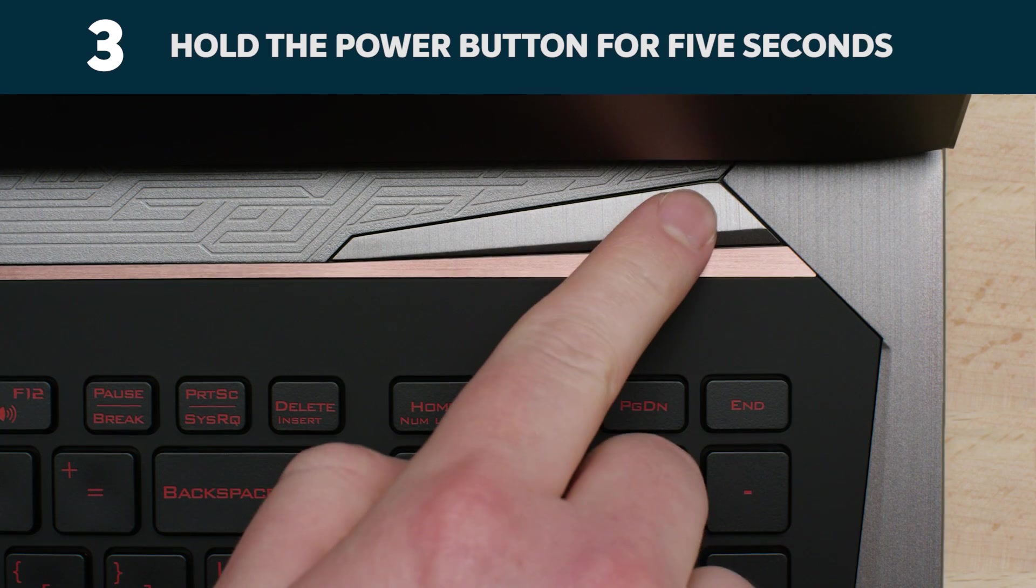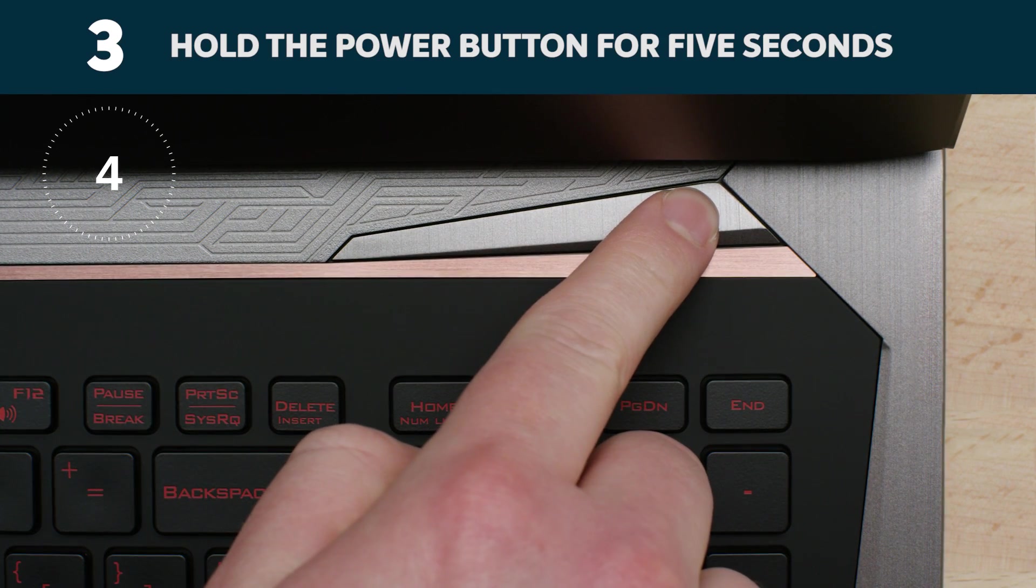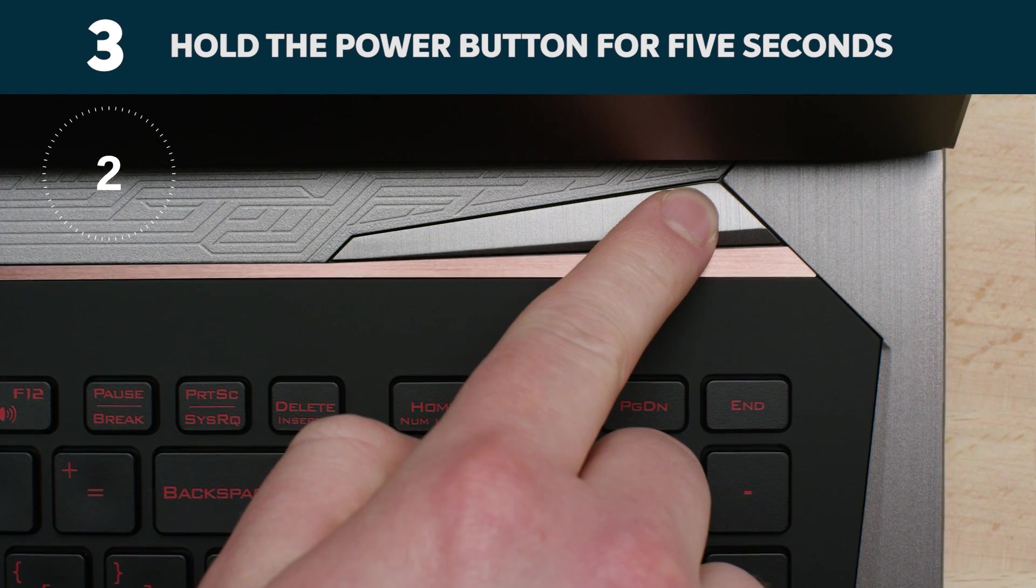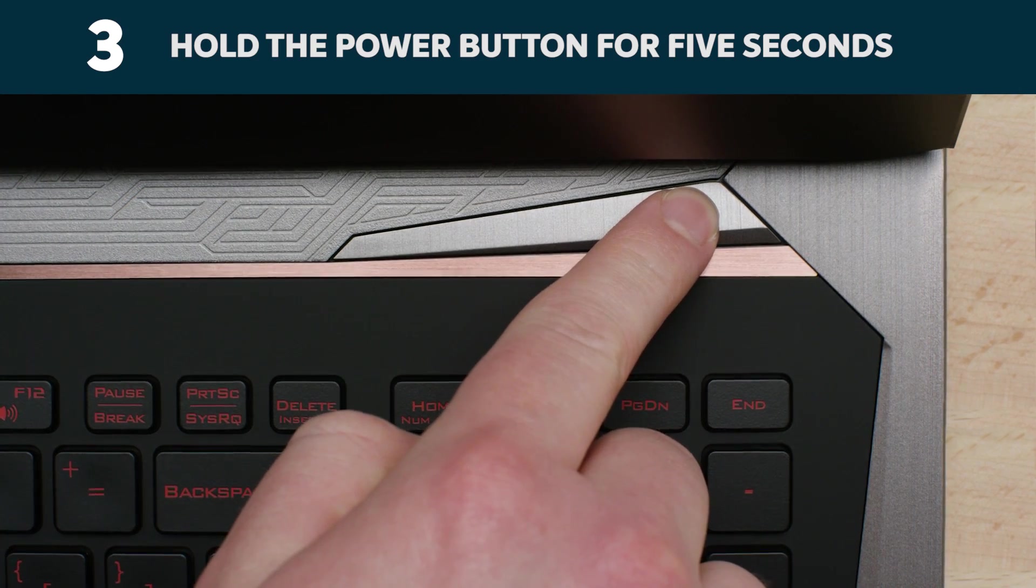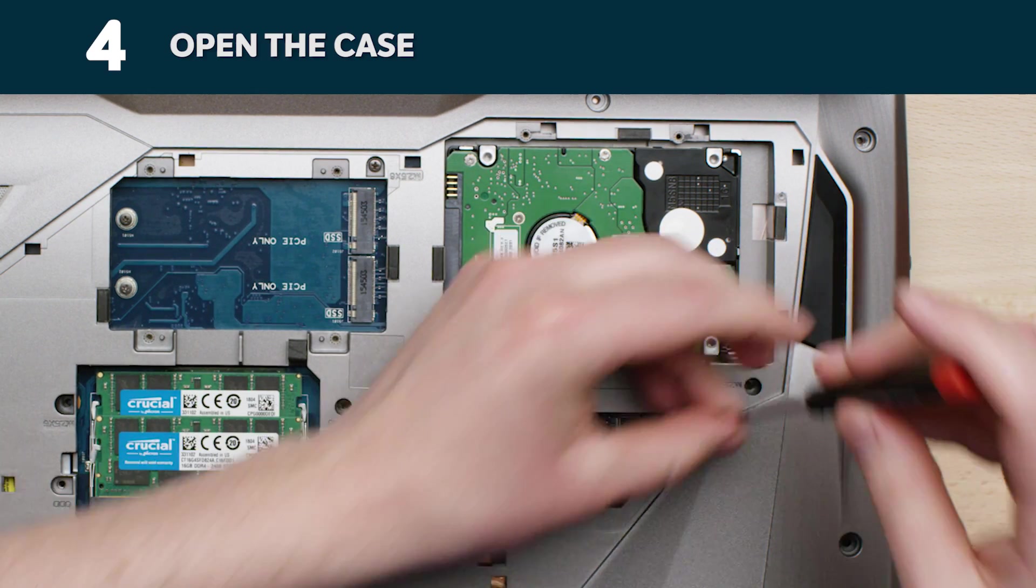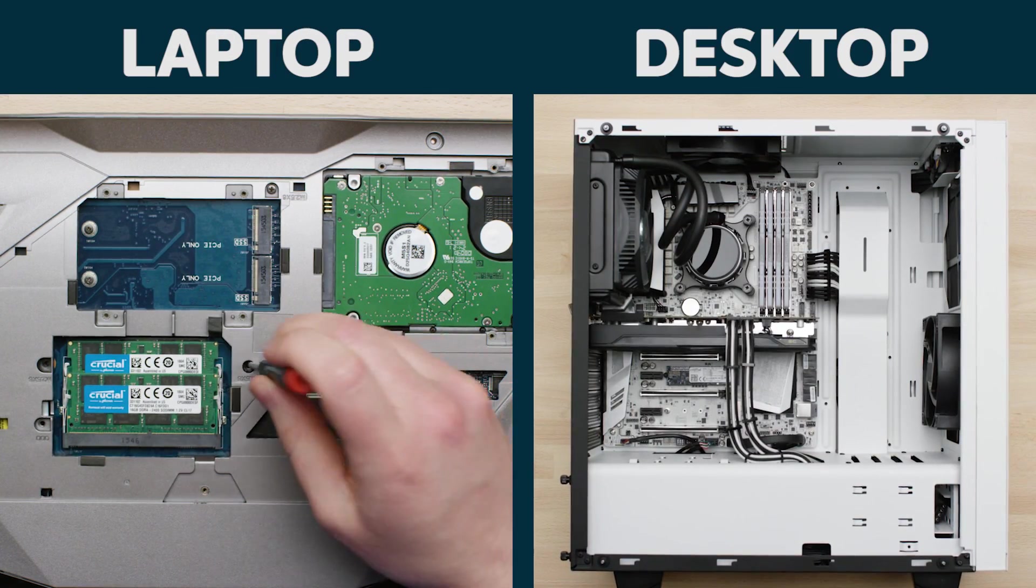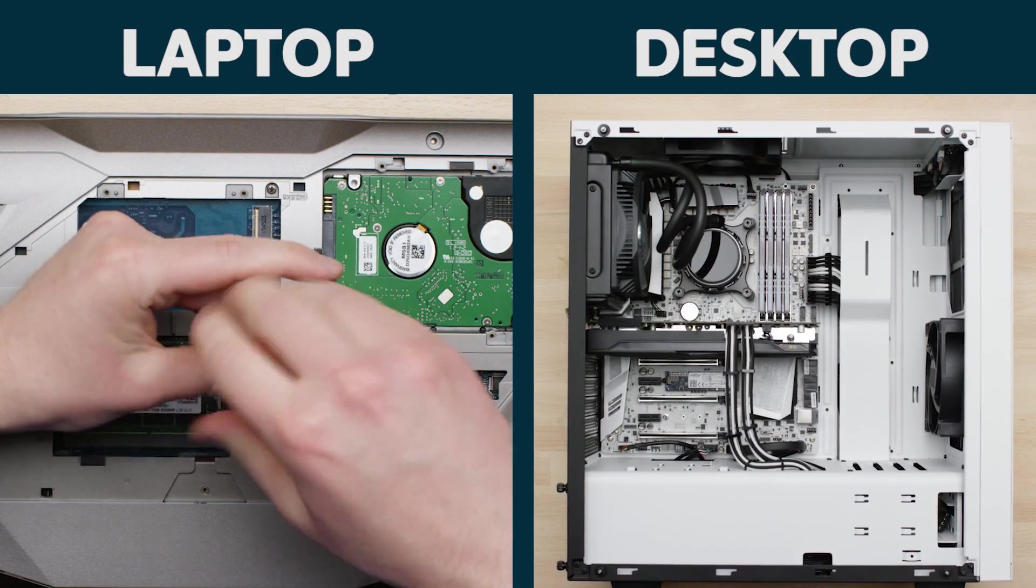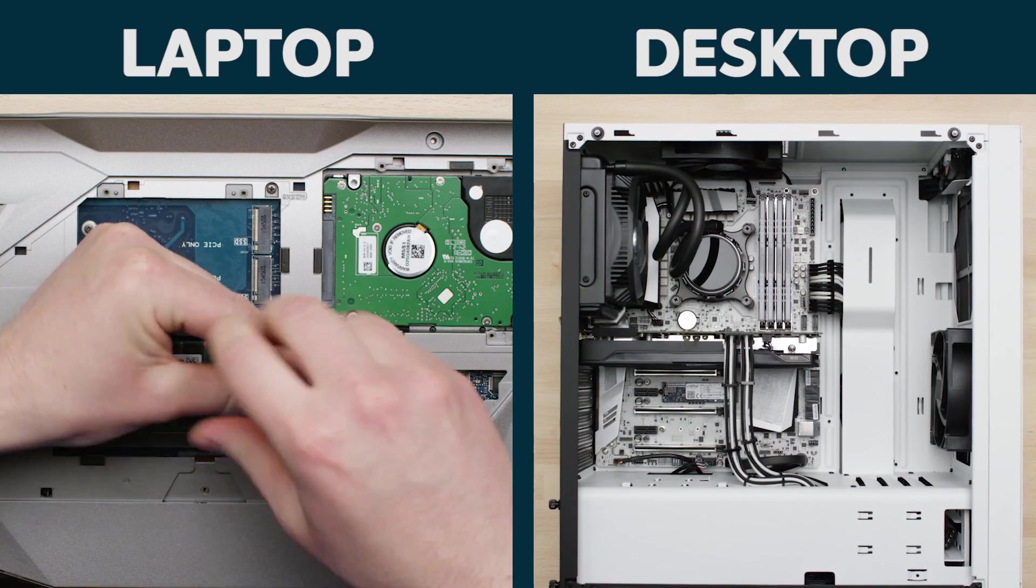If the battery has been removed, hold the power button for five seconds, which discharges any electricity still in the system. Now it's time to open your computer's case. How you do this really varies from system to system, so consult your owner's manual for what you need to do.